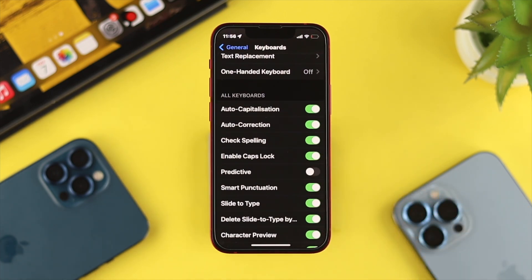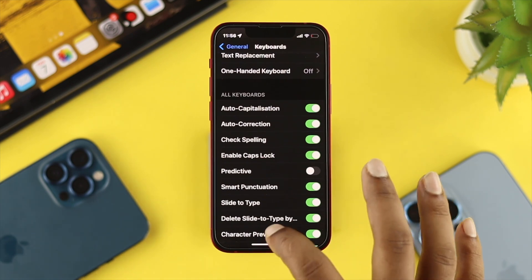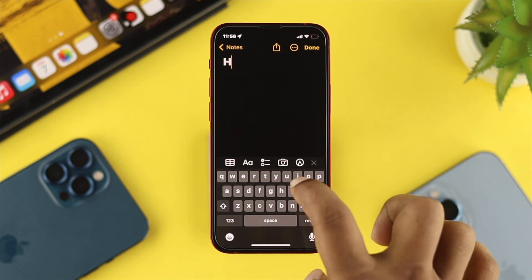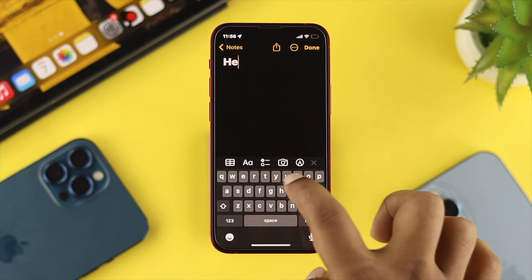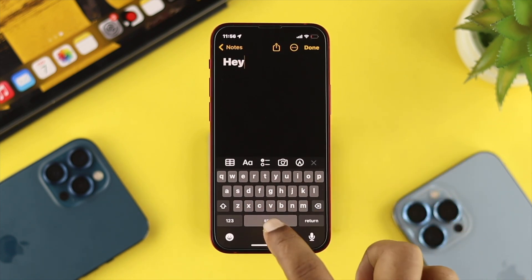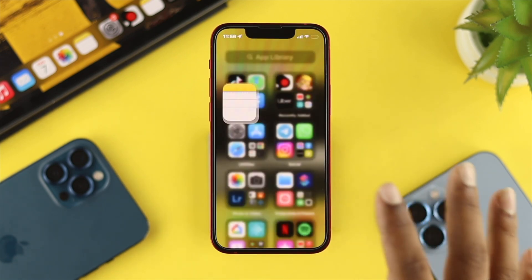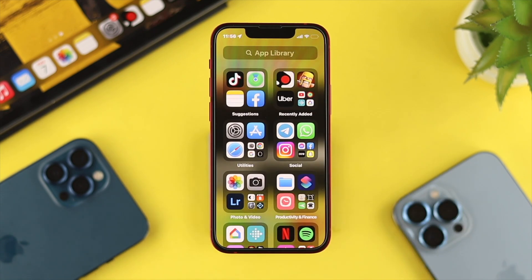Now it will no longer show you the suggested word or the predictive word on your iPhone. If I switch back to my Notes app and try to write anything, as you can see, the suggested words are no longer coming up on my keyboard. This is extremely simple and easy to turn on and off.